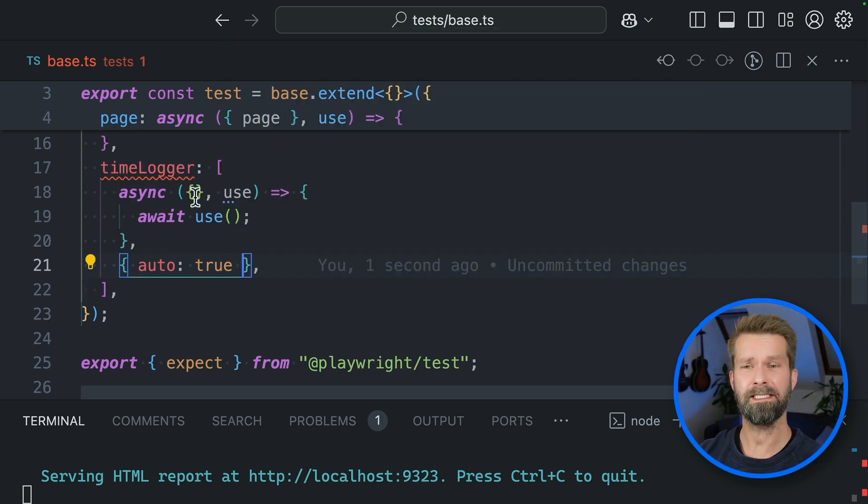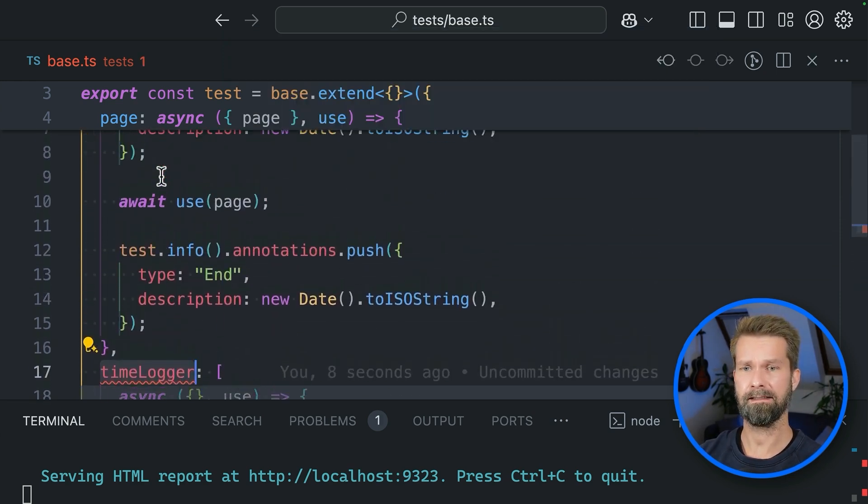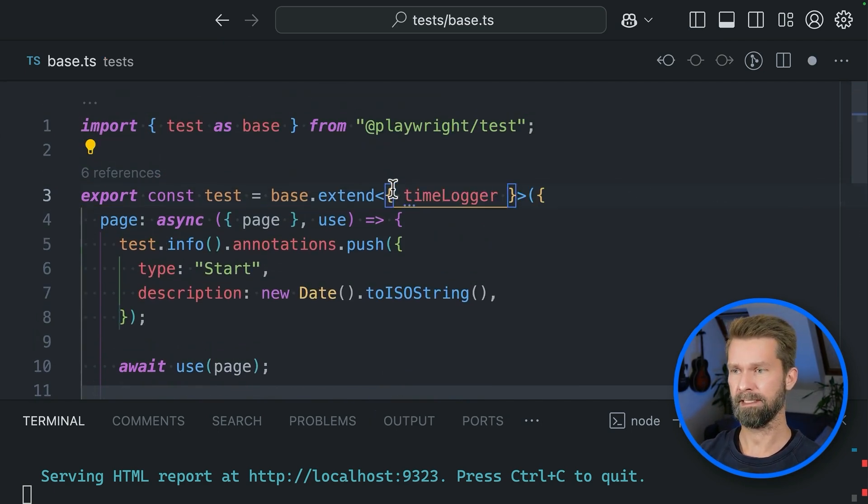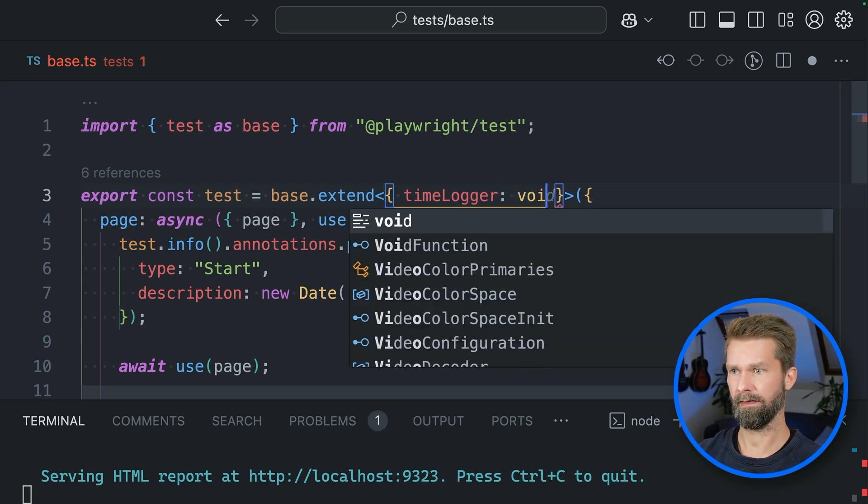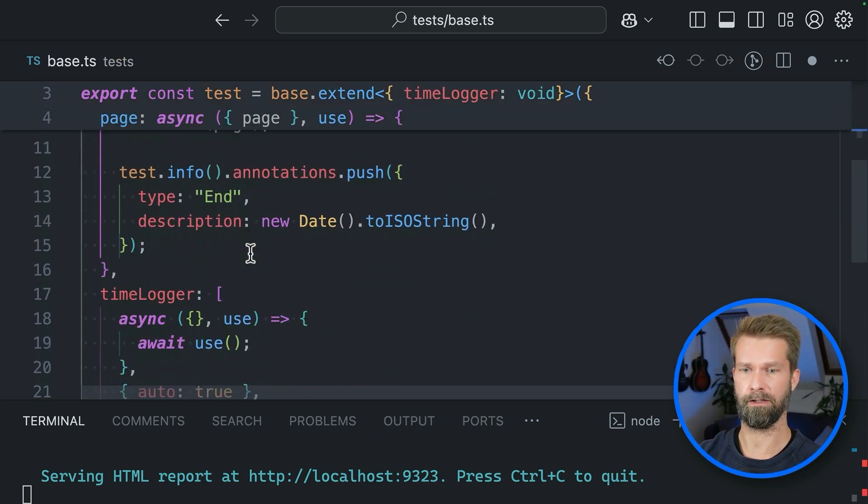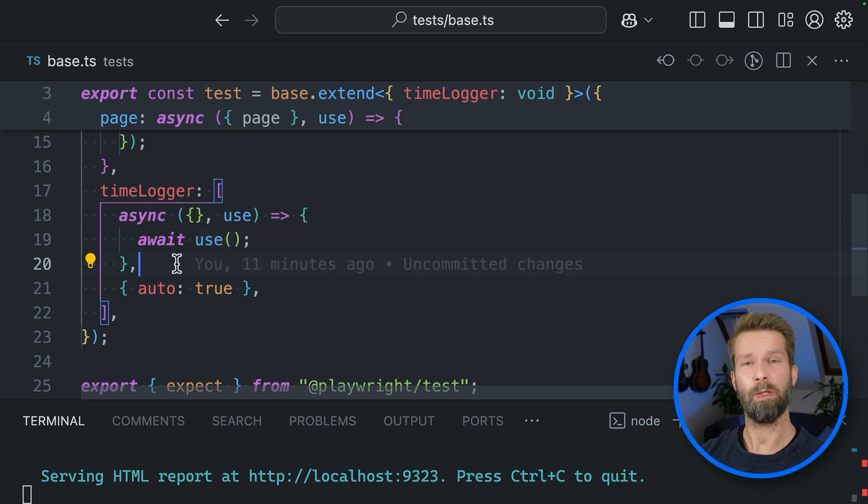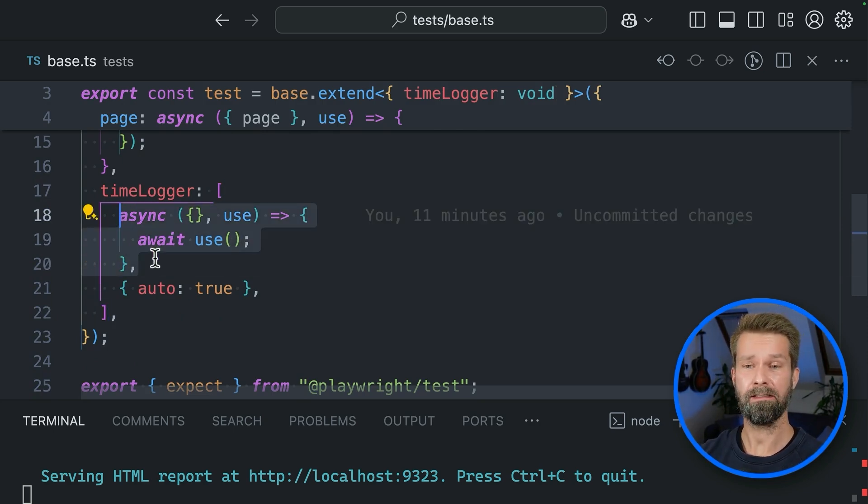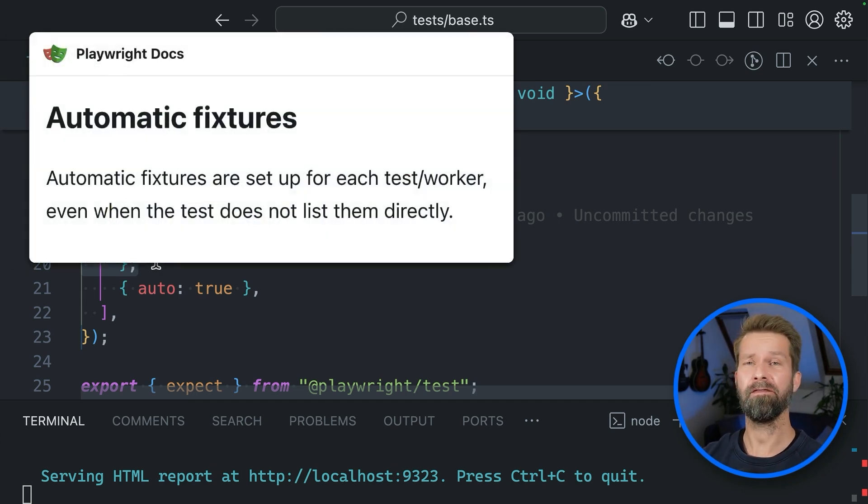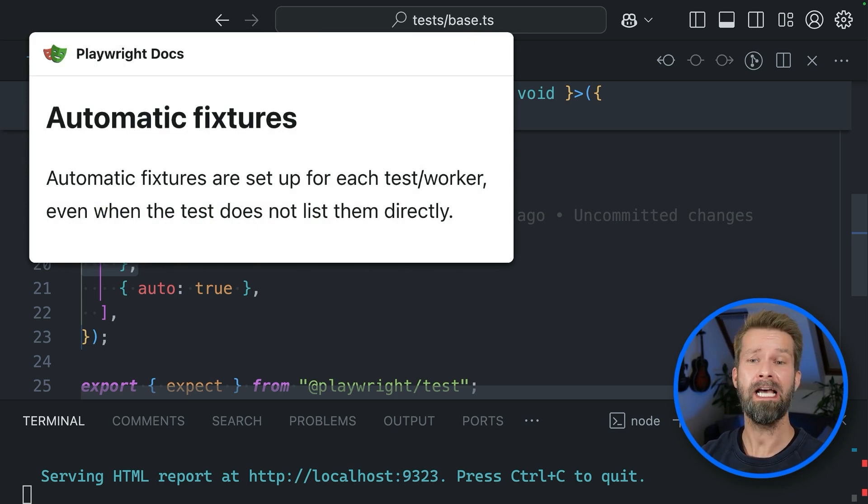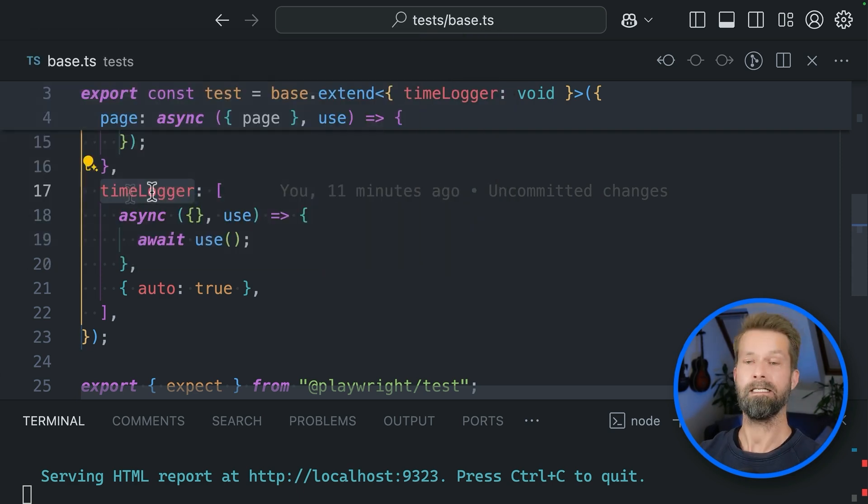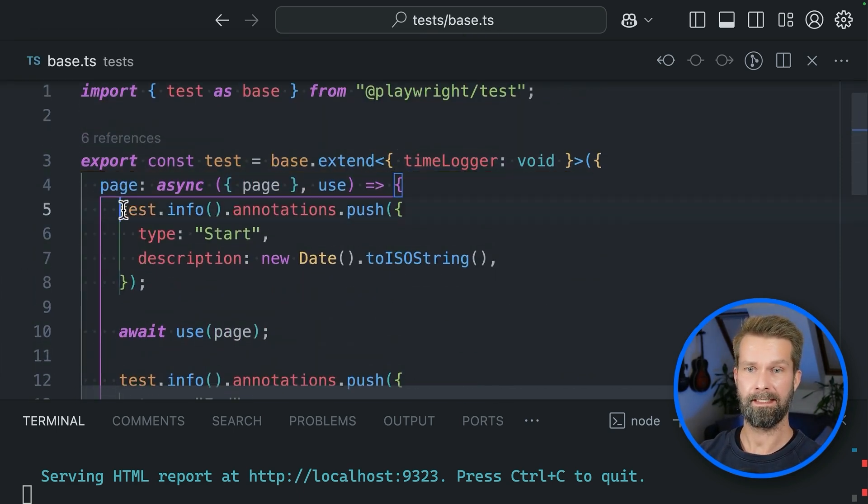Now TypeScript isn't particularly happy about it. So let's take time logger, let's bring it here into our types and let's say that there's nothing coming out of time logger because we're calling use with nothing here. But when will this function now run? When we check the Playwright docs, it states that automatic fixtures are set up and run for every test and in every worker, regardless if the test cases try to use time logger or not.